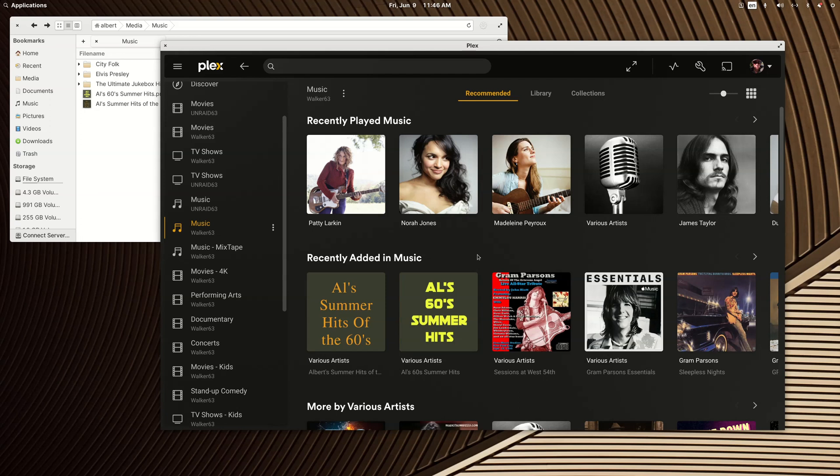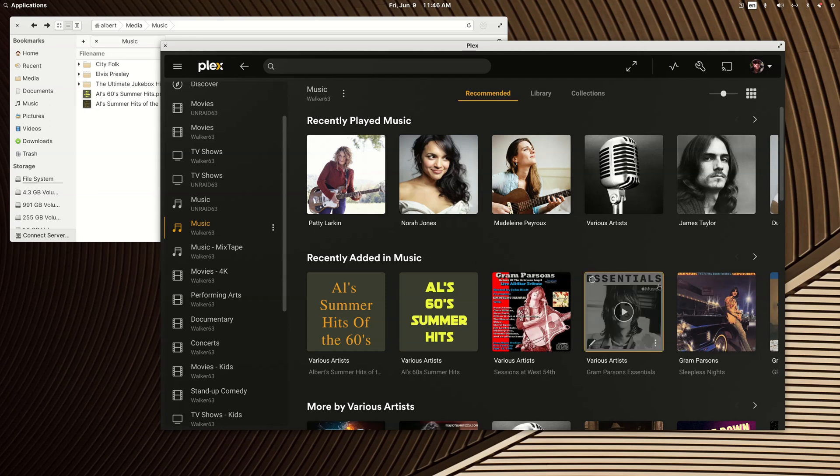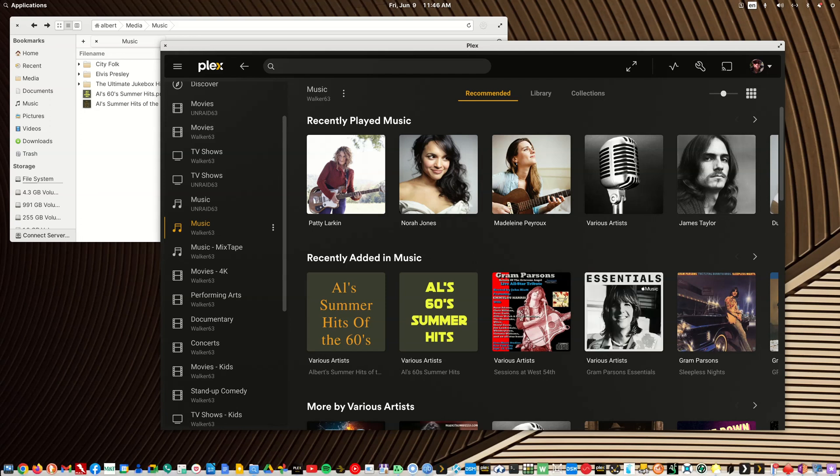You really can do anything you want once you adjust the metadata. If you don't fix the metadata, it doesn't matter how you organize the files, how you name them, how you name the folders. It just doesn't matter. Plex Music Library depends on metadata. Thanks for watching, and I hope this was helpful.